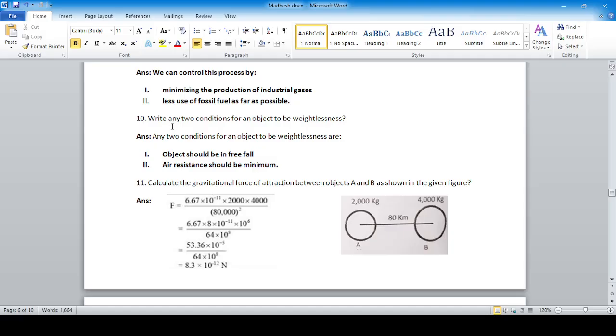Question 10: Write any two conditions for an object to be in a state of weightlessness. First, the object should be in free fall. Second, air resistance should be negligible.